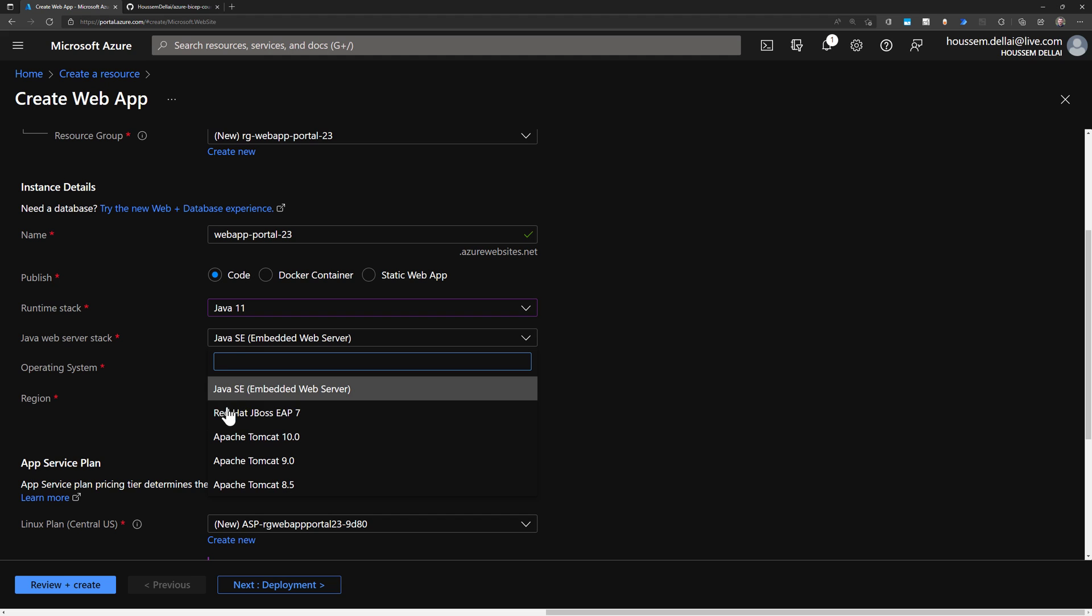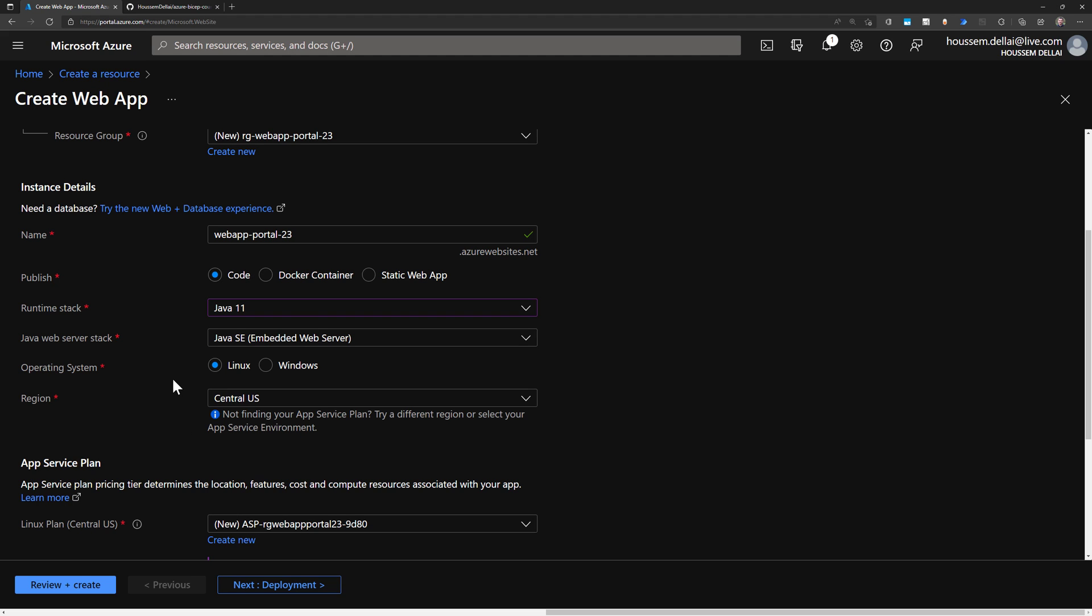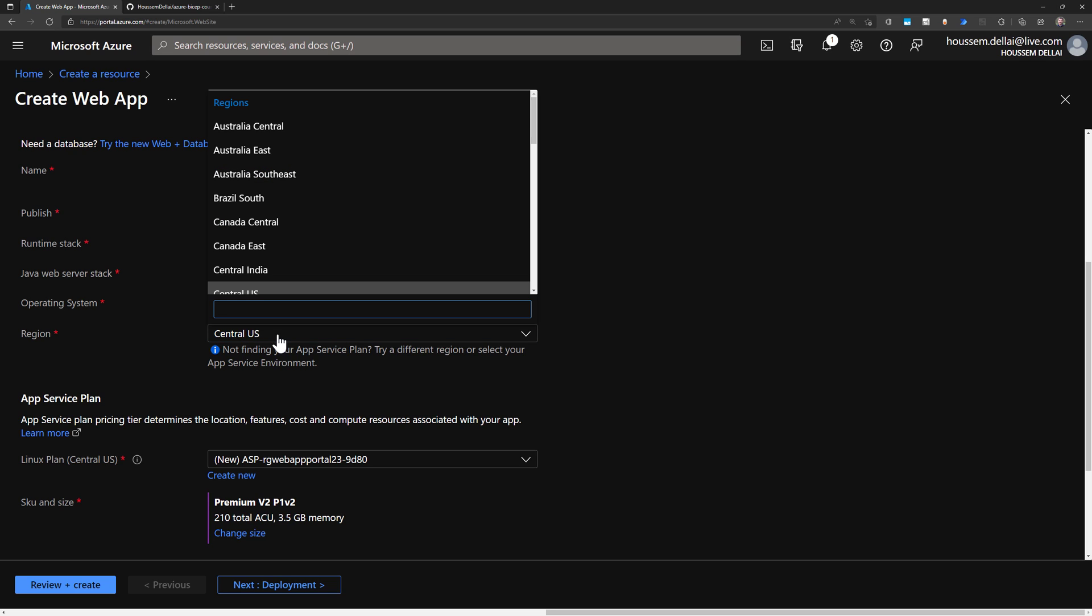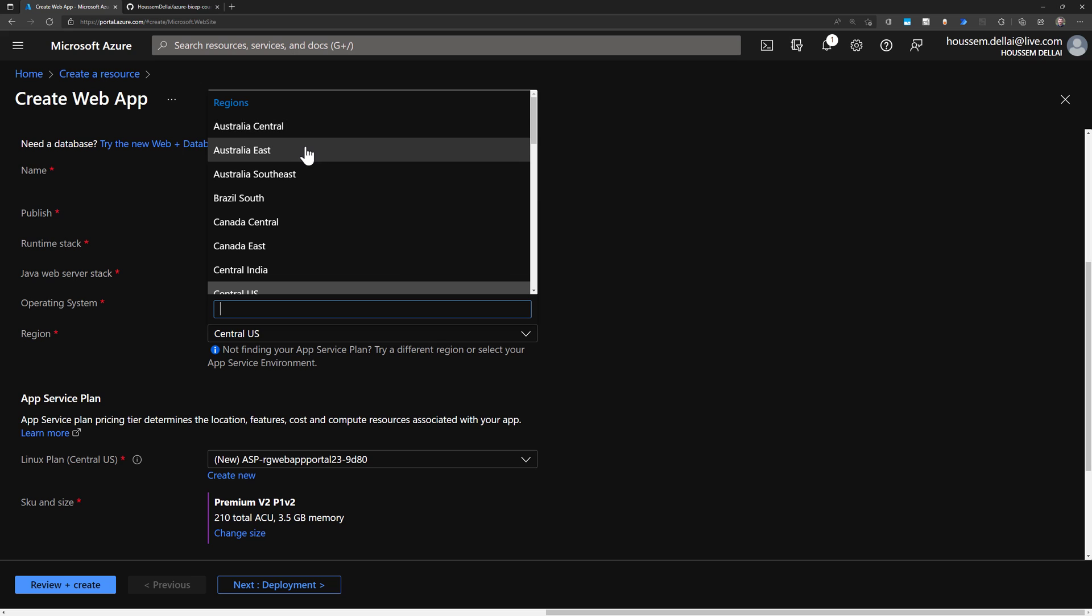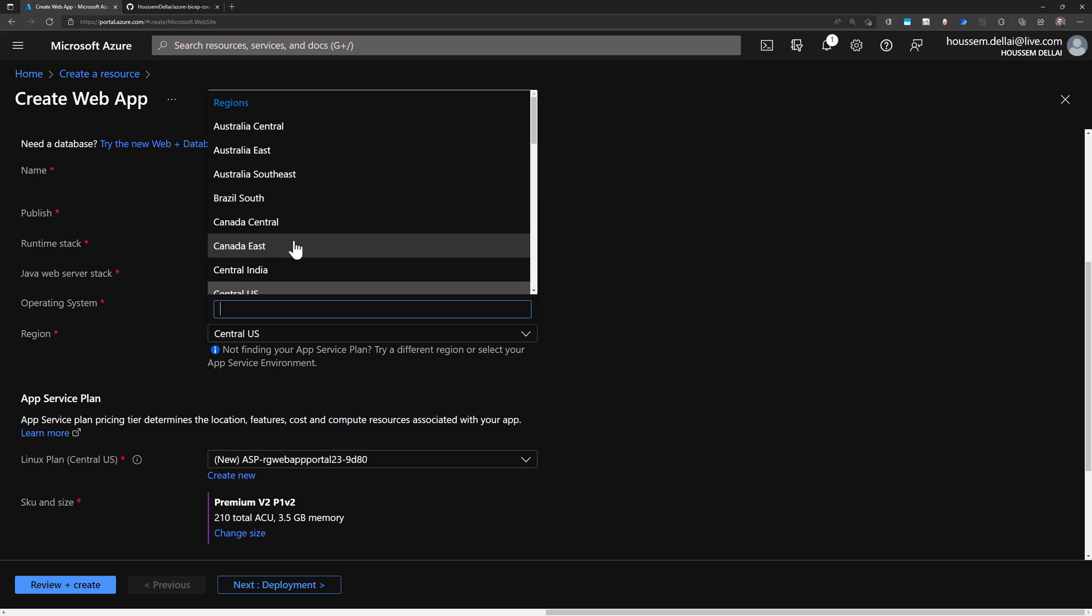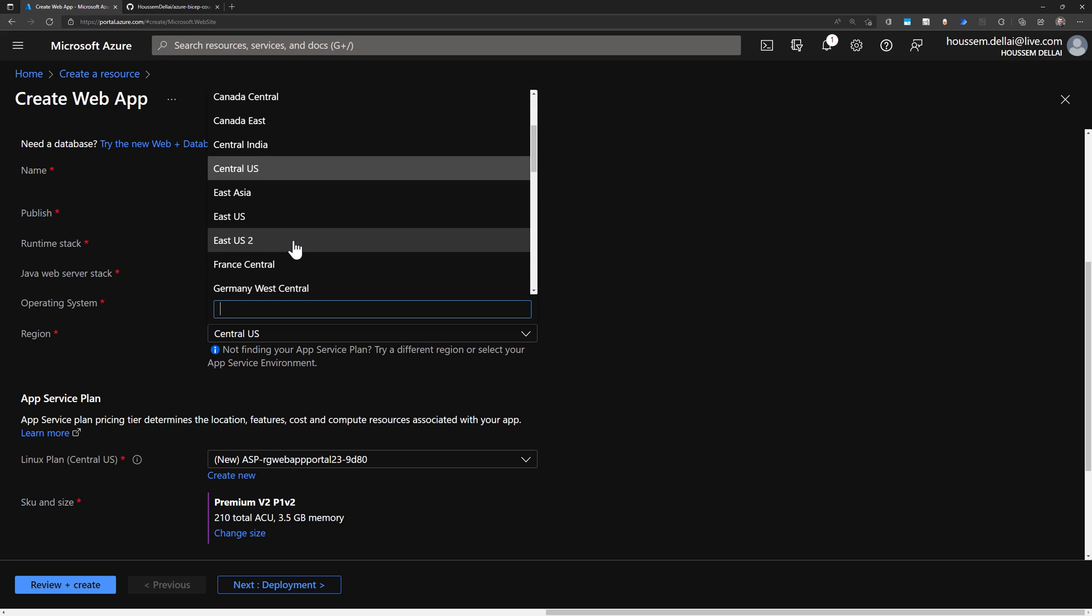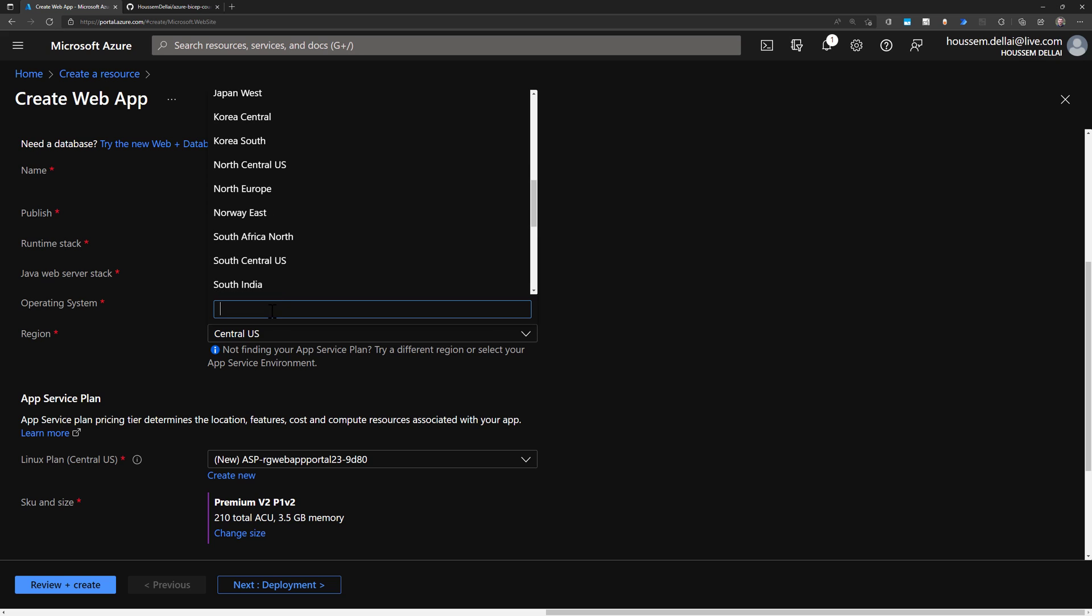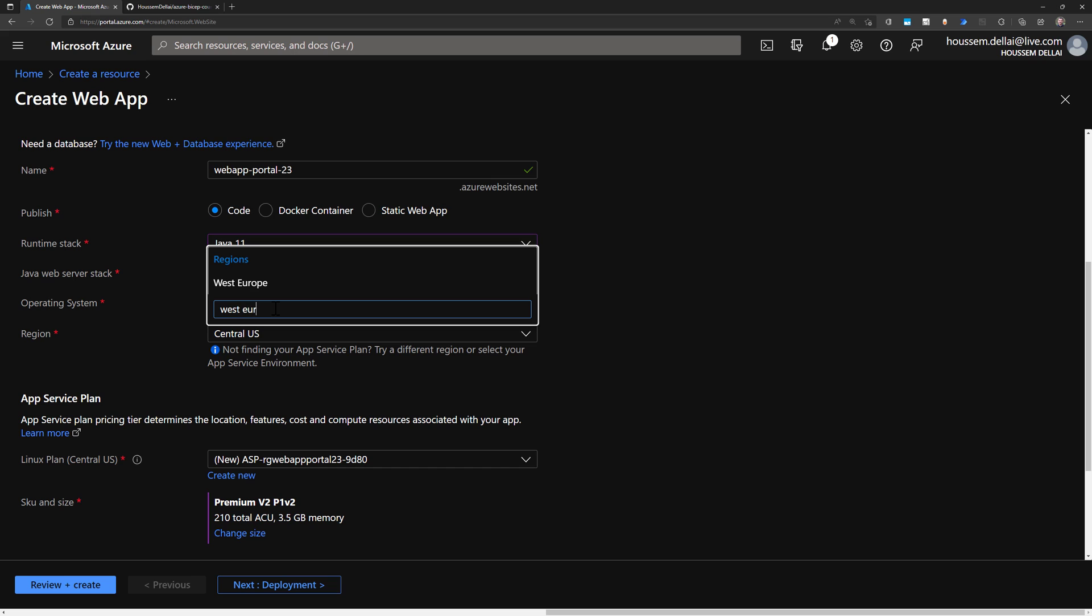And then we'll stick with Java SE for embedded web server. And then we'll choose Linux as operating system. That could be also Windows. And then we select a region where my web application will be hosted. So Microsoft Azure is available in lots of regions around the globe. And from here, we can select one of these regions to host our application. So for me here, I go to select West Europe.